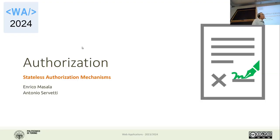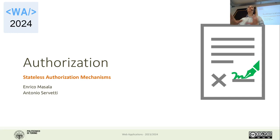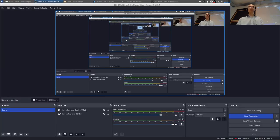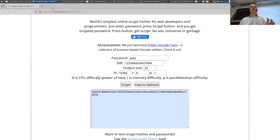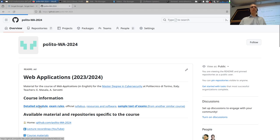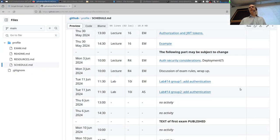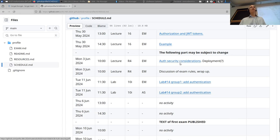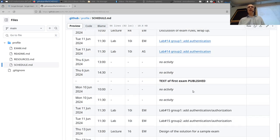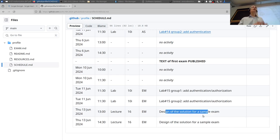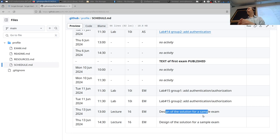Today we're going to finish the last big topic of the course. Next week we have a summary session, and there are still slides online covering security considerations for web applications, labs, and a final lecture on how to design an application solution starting from scratch from the specifications.